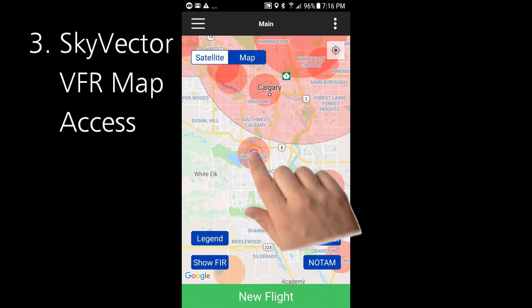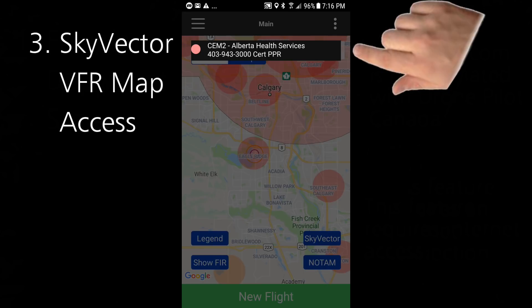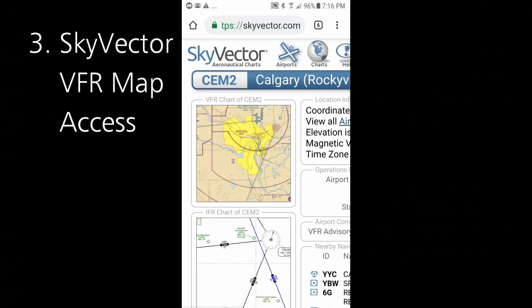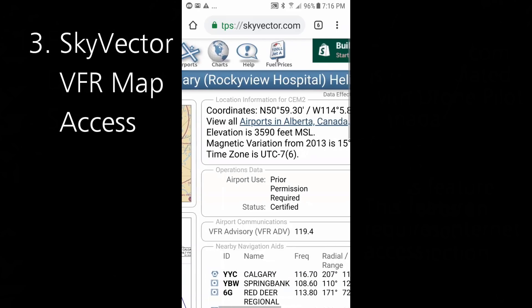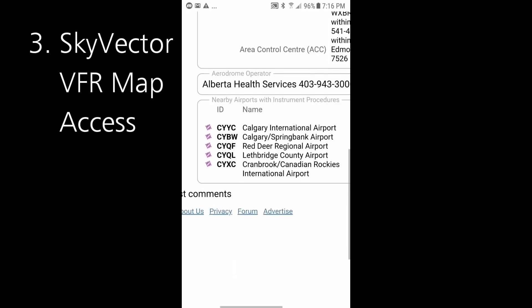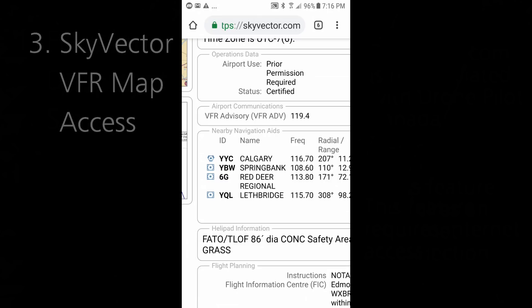If you click on an aerodrome, it brings up a little banner that explains the basics about that aerodrome — the identifier, in this case CEM2, and the operator and contact information. In Drone Pilot Canada 1.4, if you click on that banner, it will instantly take you — assuming you have an internet connection — to the Sky Vector airport information for that aerodrome, with all the information you could possibly need. Sky Vector is an excellent resource and a wonderful companion to Drone Pilot Canada.